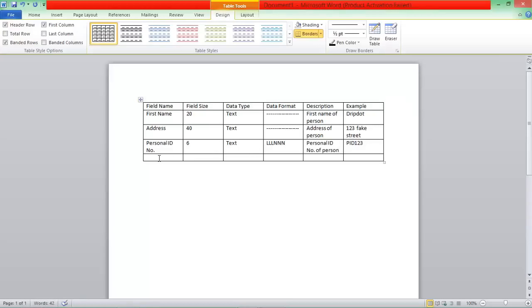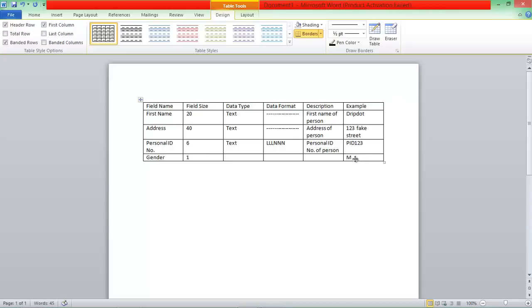And then, if we want to use something else, let's say field name Gender. So the example, let's say it's just M for Male. The field size would be 1, and in this case, since it's only 1 in the field size, this one would be a Boolean. So it could be Yes or No, so Y or N, something like that.